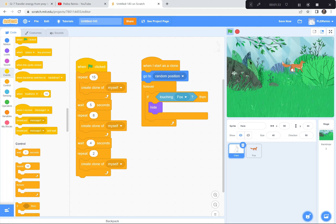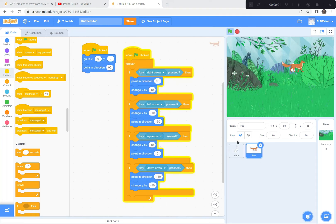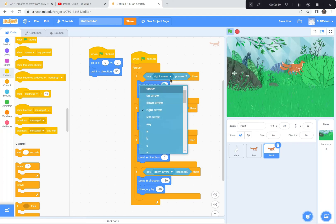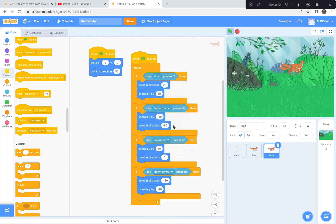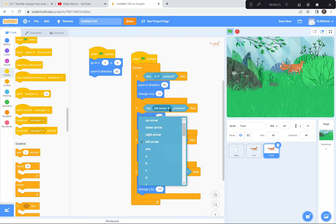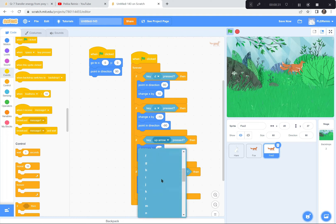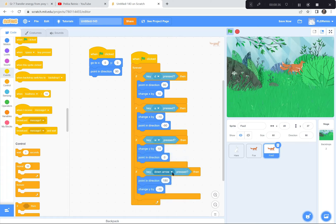As the hares get more and more depleted, more foxes appear. Watch what I do — I'm going to duplicate the fox (two fingers on the touchpad — Duplicate), and I'm going to have the second fox also move around, but instead of arrow keys we're going to use WASD: right is D (move 10 steps), left is A, up is W, and down is S. Now I can control the second fox using the WASD letters.